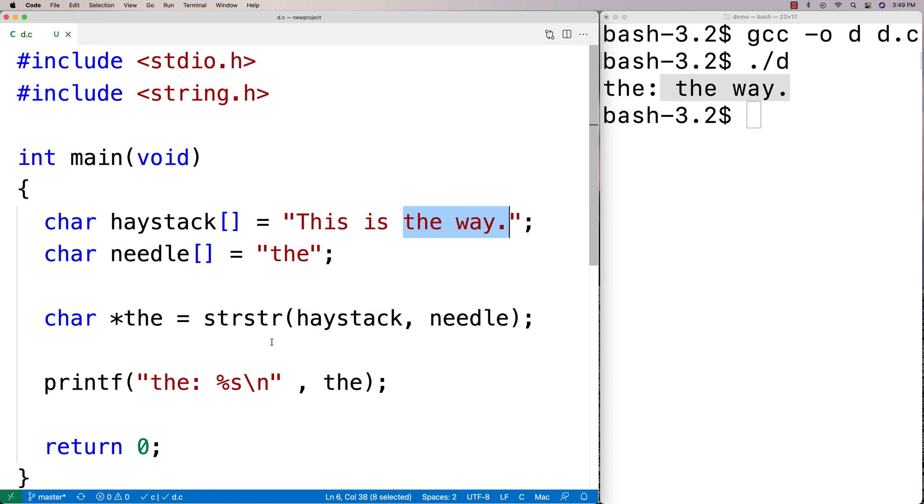We could use it to figure out some position in a string where something starts that we're interested in knowing. One thing we're curious about is what happens if the function cannot find the needle in the haystack.